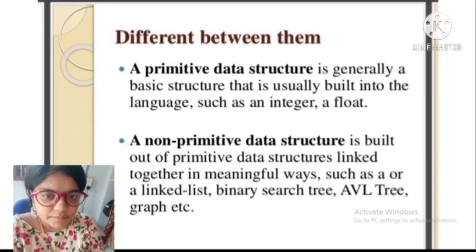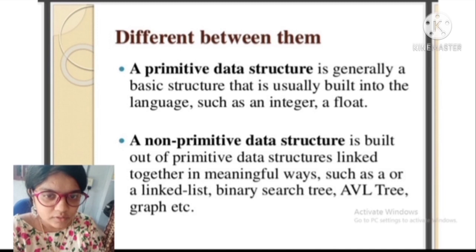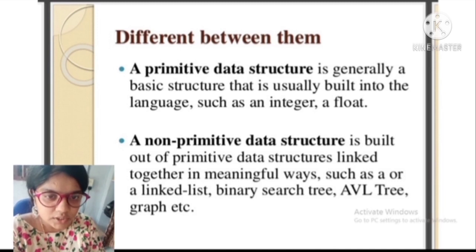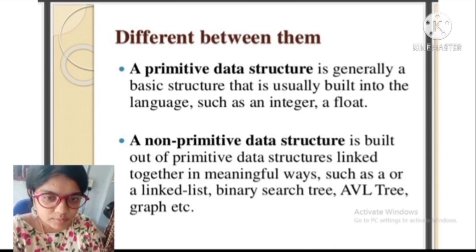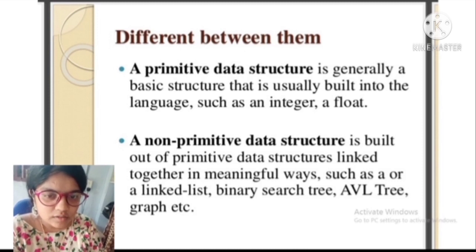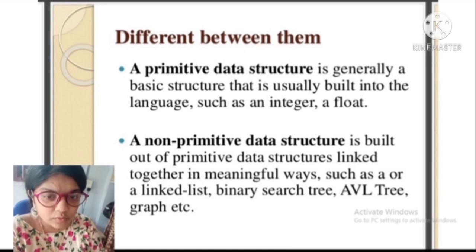The difference between primitive and non-primitive data structures: a primitive data structure is generally a basic structure built into the language, such as an integer or float. A non-primitive data structure is built out of primitive data structures linked together in meaningful ways, such as a linked list, binary search tree, AVL tree, or graphs.